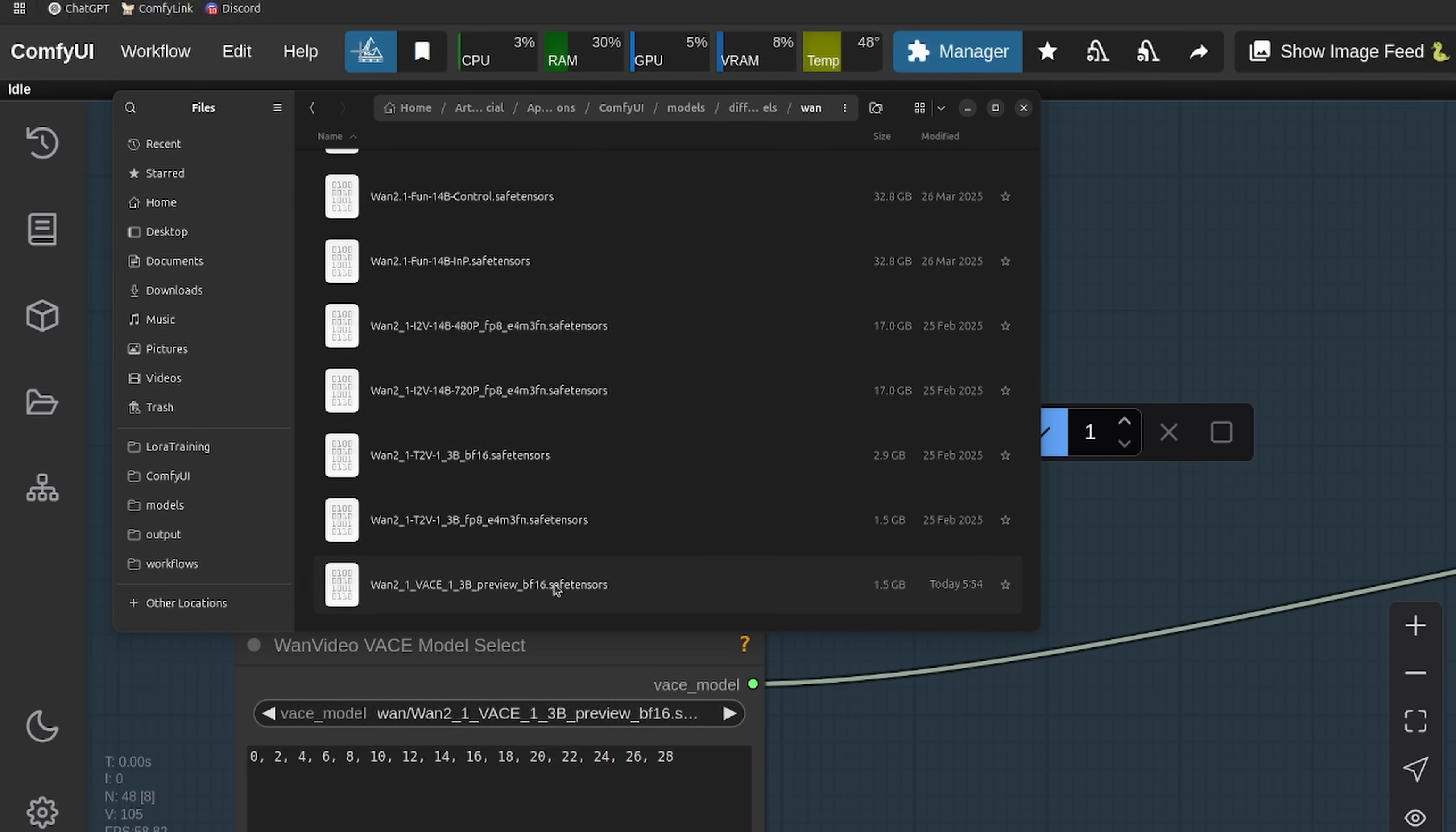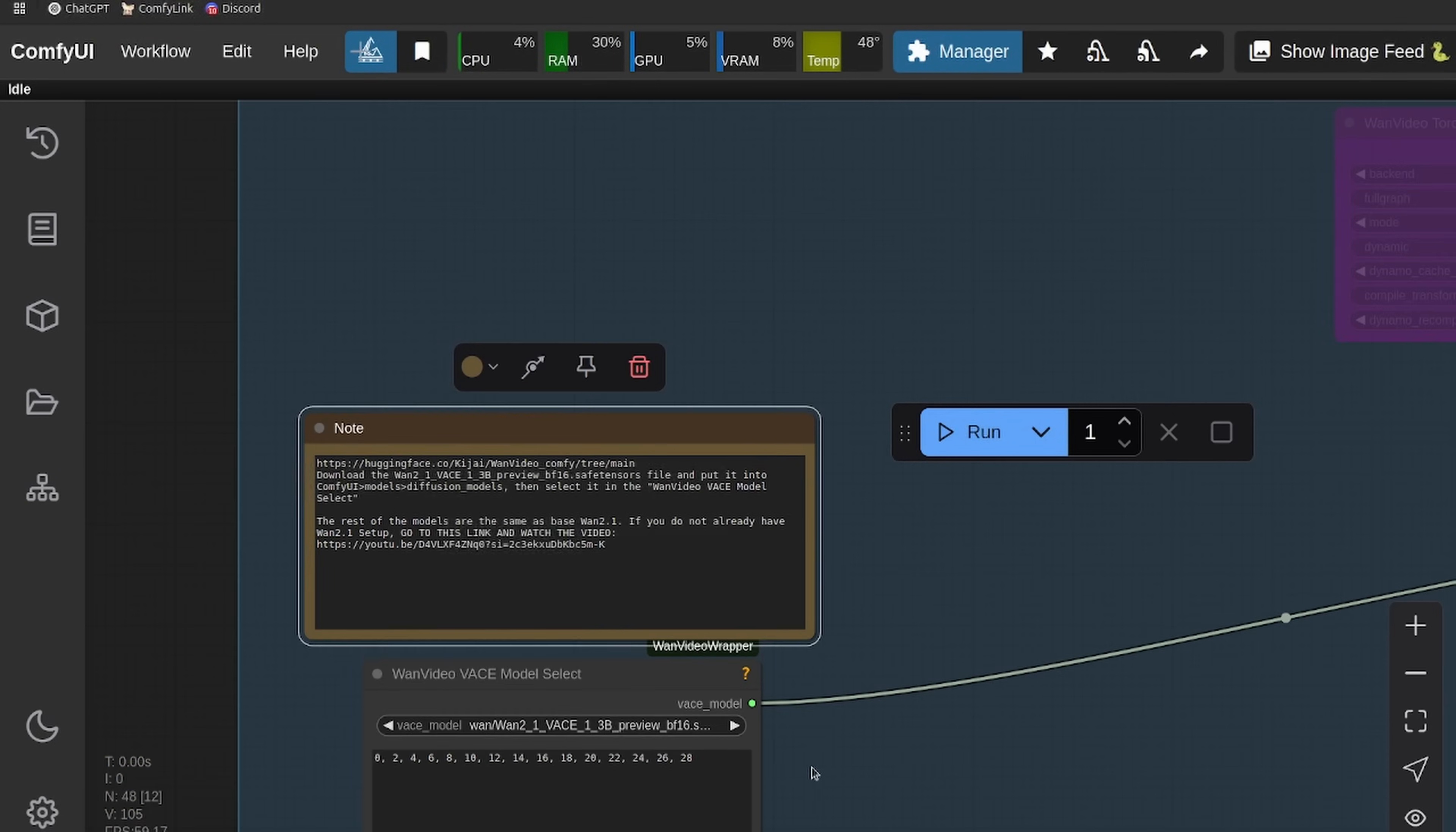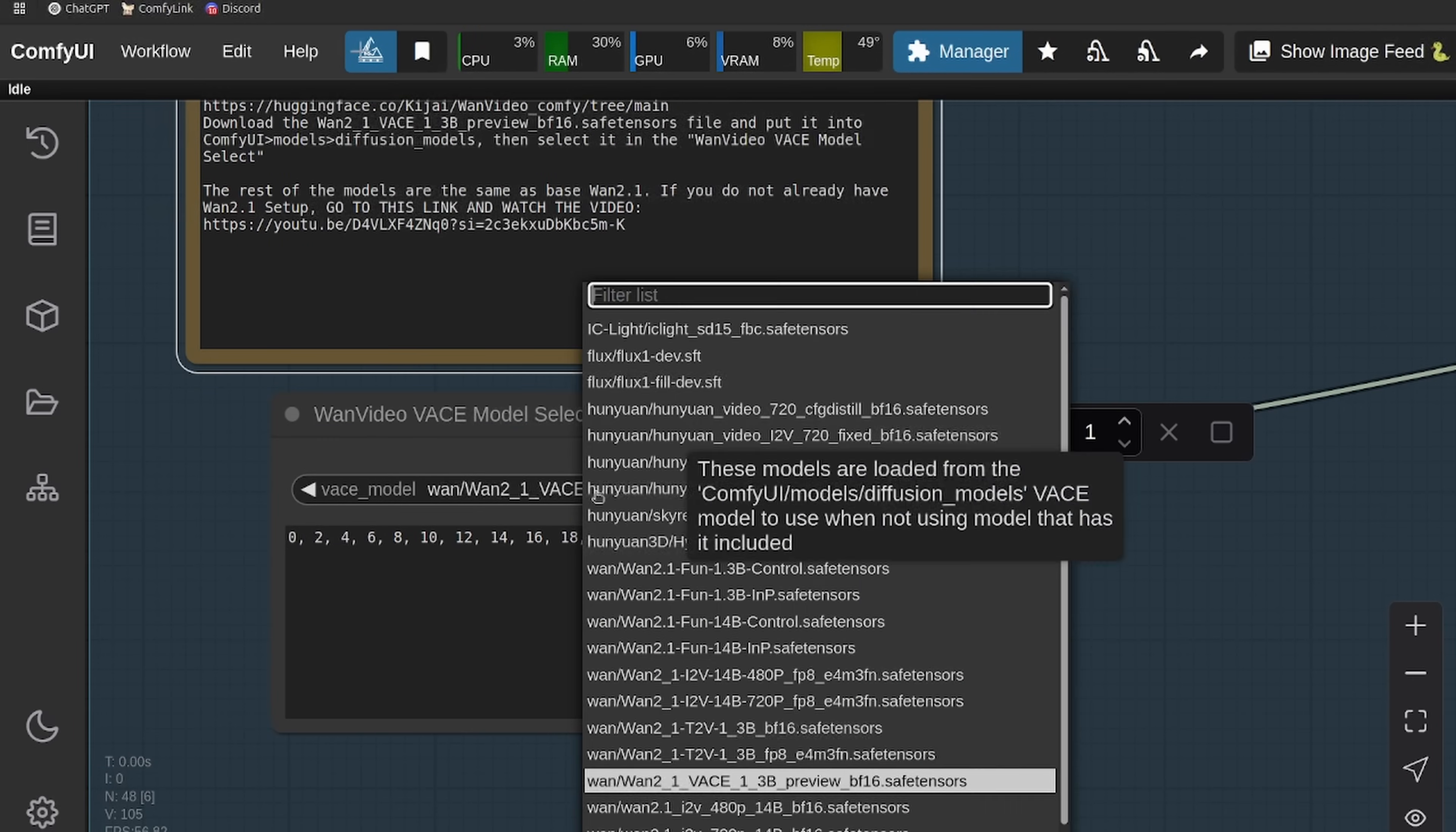This works in tandem with the Wan 1.3B model. This is just 1.3B. It's on the roadmap to release the 14B model. So what you see here may not be the best quality, but it is super fast, so great for prototyping. There are already ways to improve it, and I'll be releasing those in a future video.